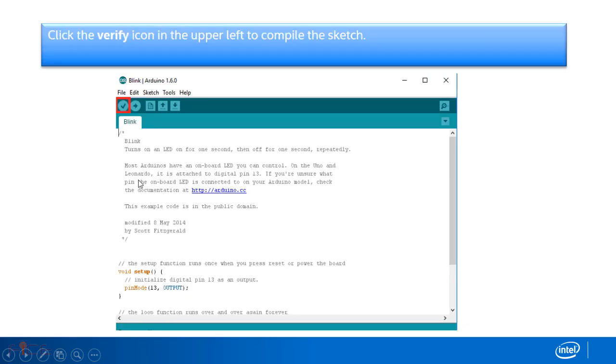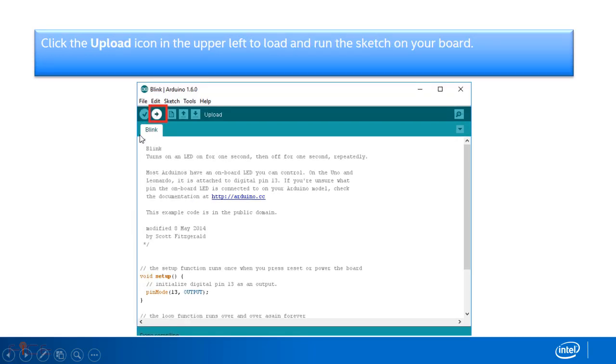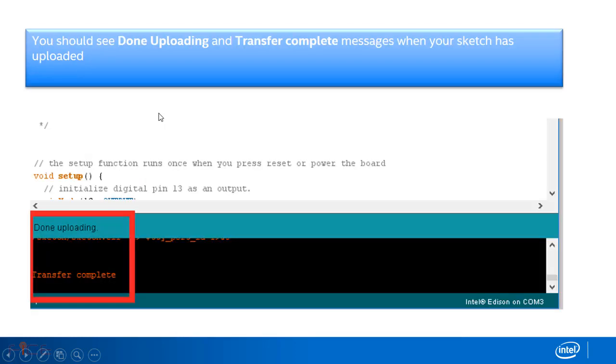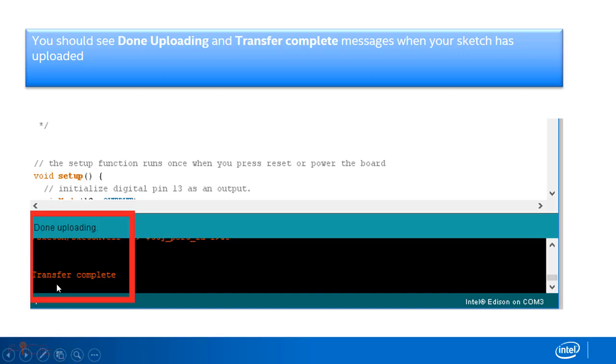Click on the verify icon in the upper left to compile the sketch. Click the upload icon in the upper left to load and run the sketch on your board. You should see done uploading and transfer complete messages when your sketch has uploaded.